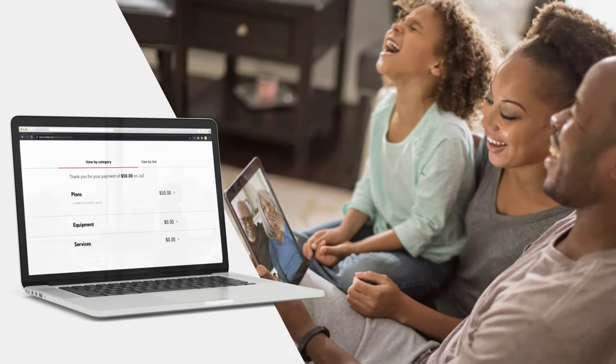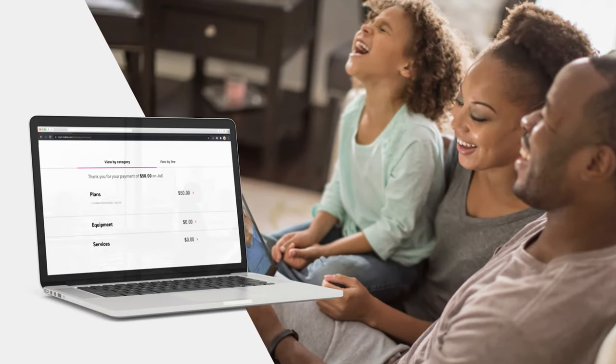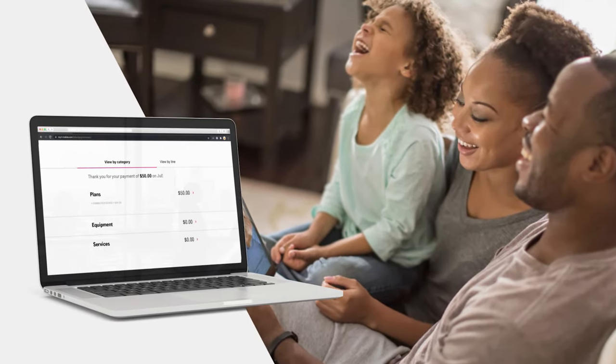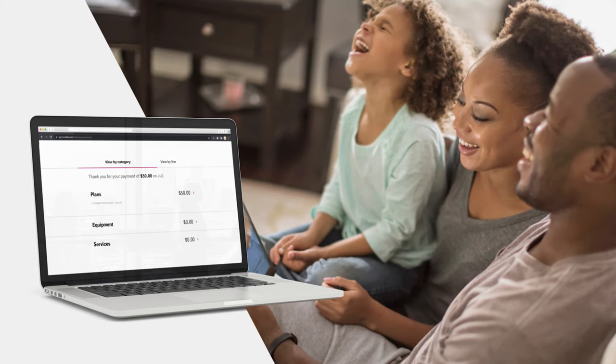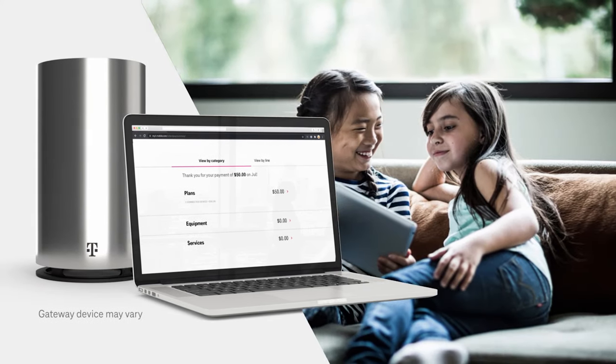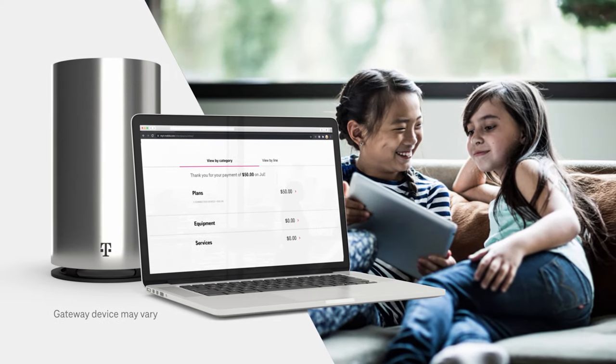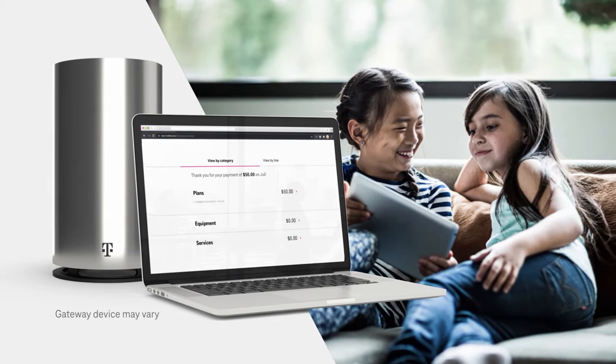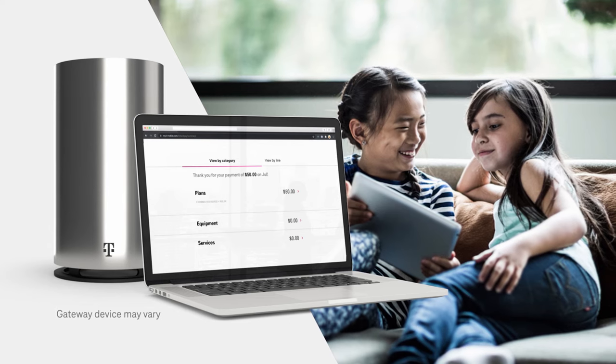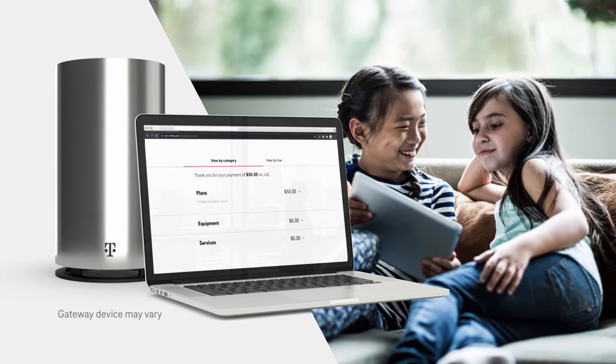And that's it. That's everything you need to know about your first bill with T-Mobile Home Internet. Stay tuned as we continue to share ways to get the most out of your T-Mobile Home Internet service.